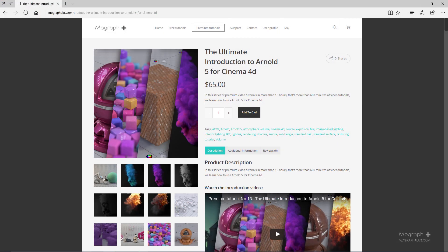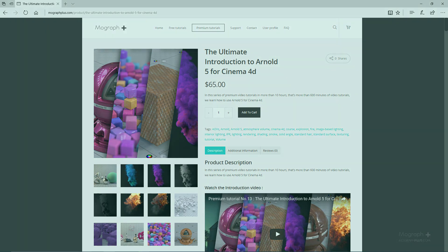Thanks for watching this free video tutorial from mographplus.com. If you are interested in learning Arnold 5 for Cinema 4D fundamentally, please make sure to check out our ultimate introduction to Arnold 5 for Cinema 4D course, which is a massive 10 hour long course in which we explore all the aspects of Arnold for Cinema 4D thoroughly.